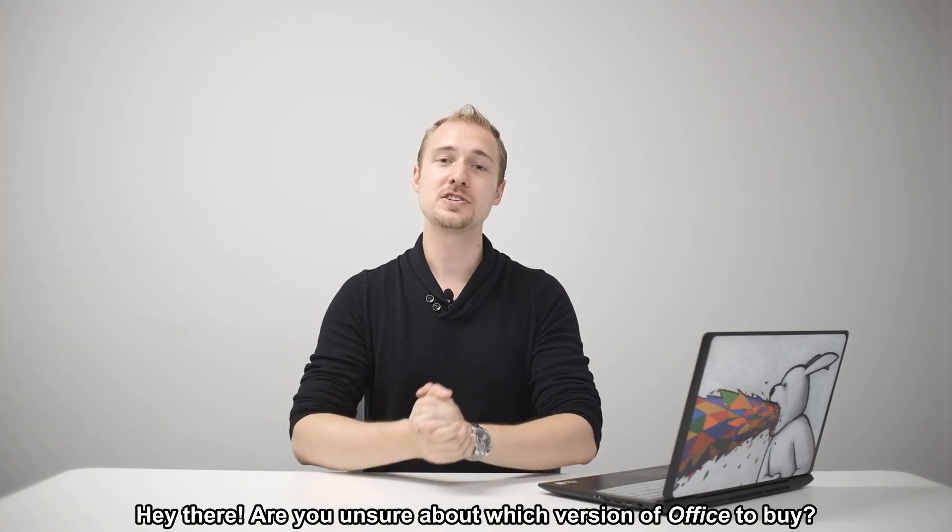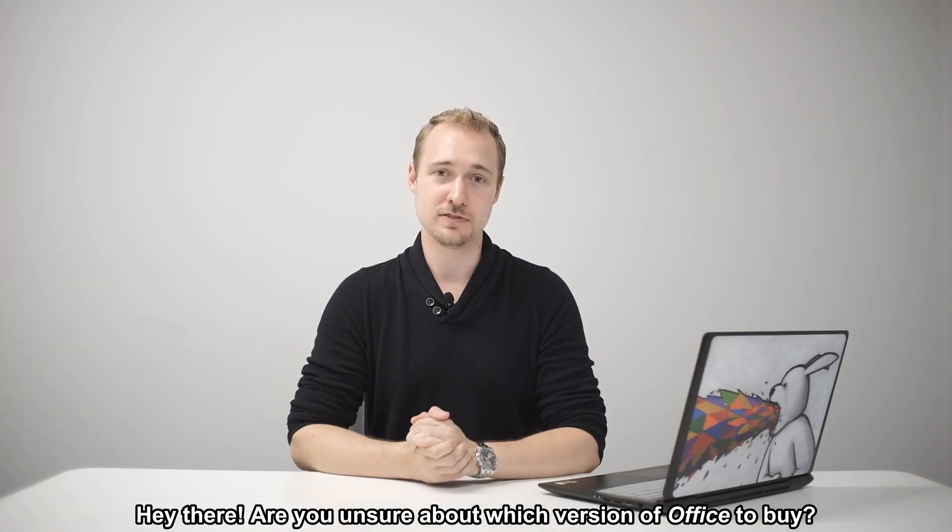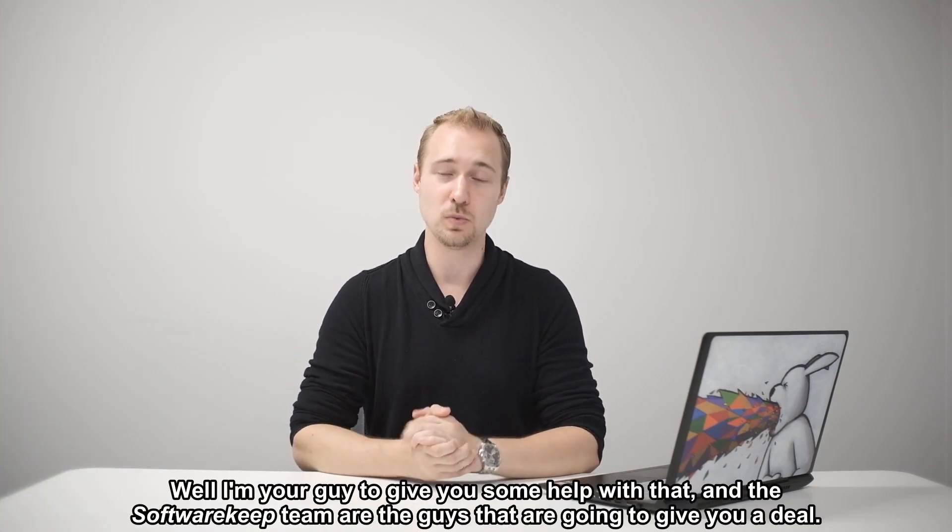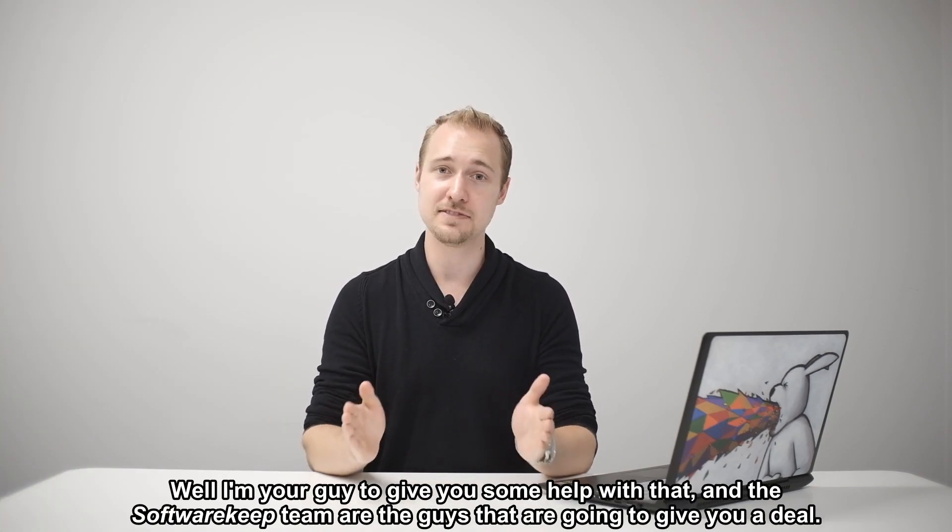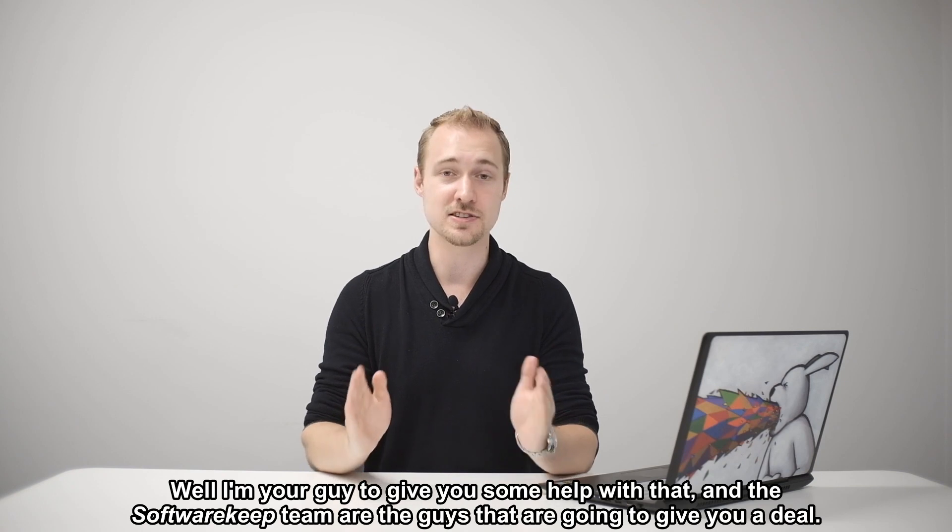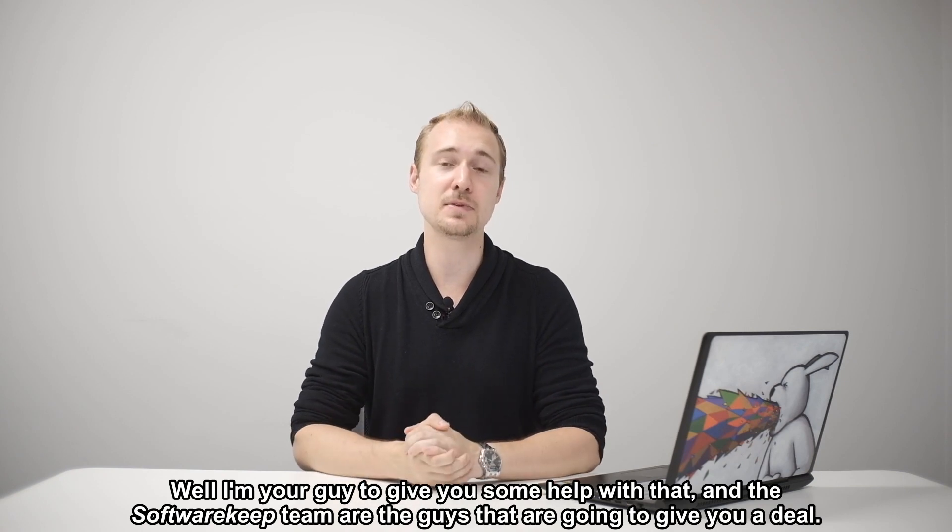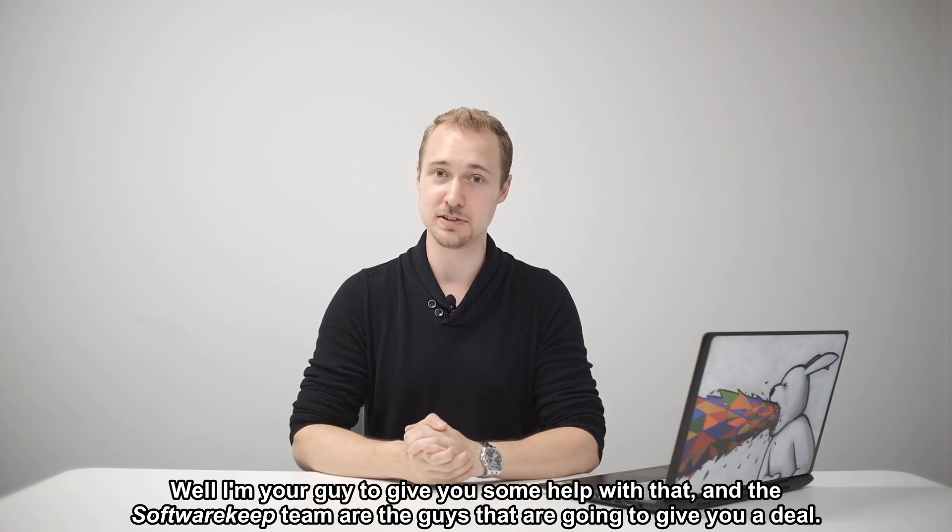Hey there! Are you unsure about which version of Office to buy? Well I'm your guide to give you some help with that and the Software Keep team are the guys that are going to give you a deal.